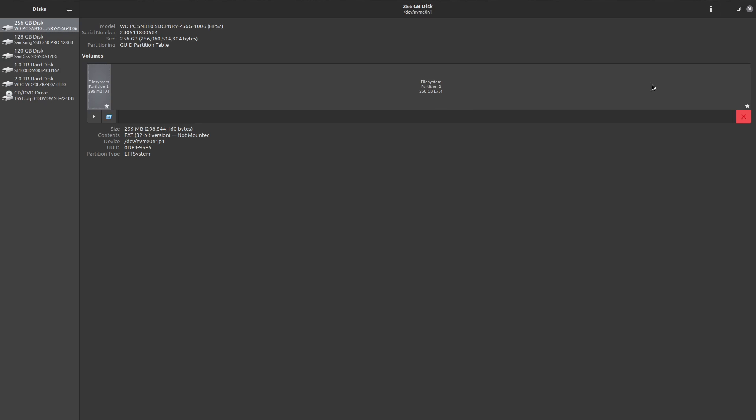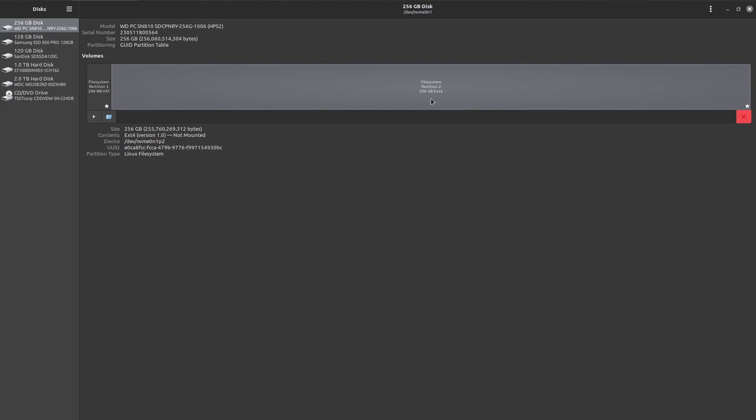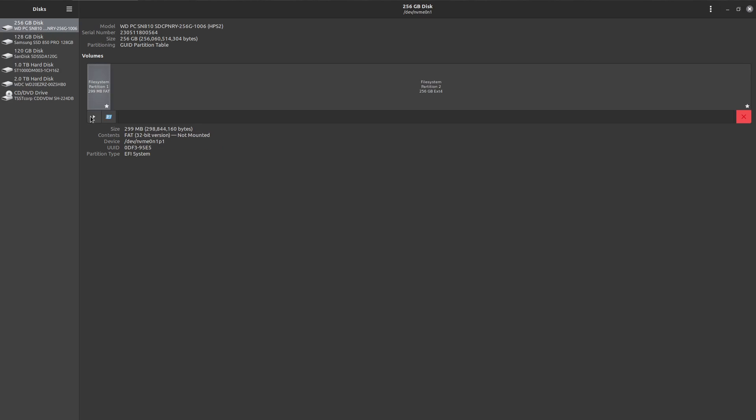I've come back into Discs and we can see now 256 gigabyte on the left and same up the top. Now it's showing as one big 256 gigabyte ext4 partition with the EFI partition down the bottom. It looks good, let's go and find out if it works.